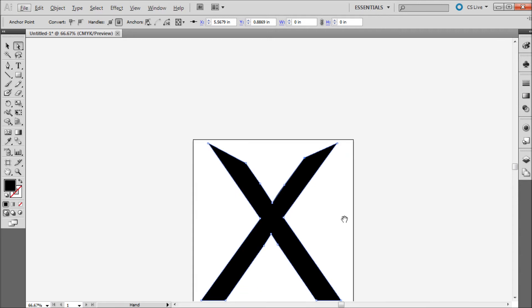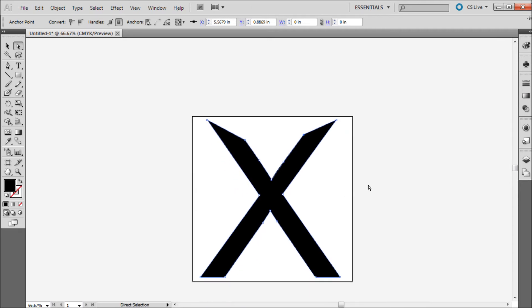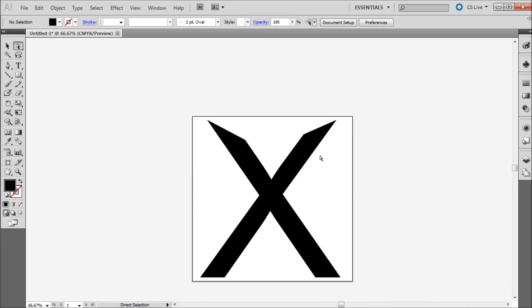Once you're done, you can zoom out and see what new typeface you have created. This can be very helpful for giving a typeface a unique feeling.